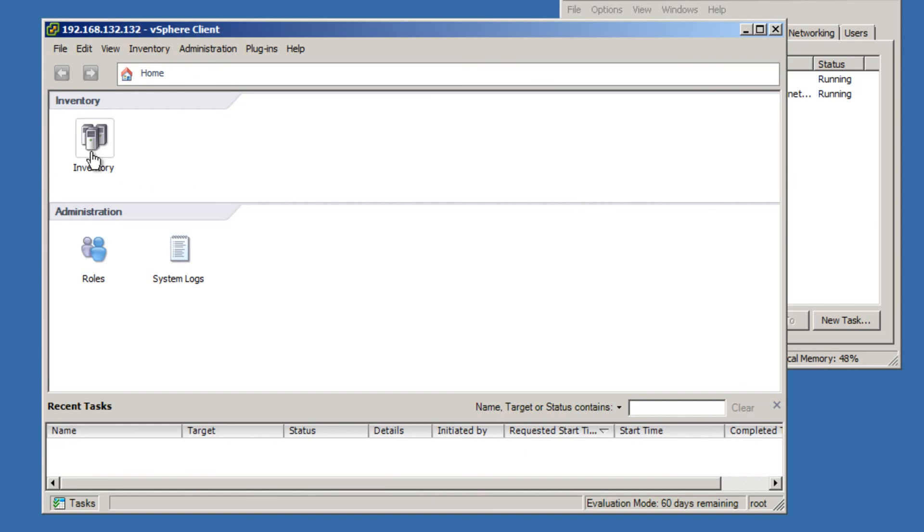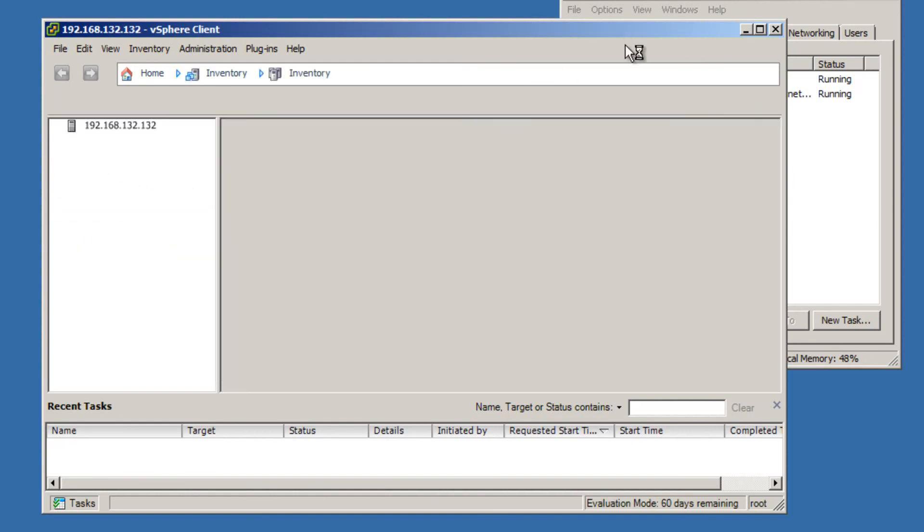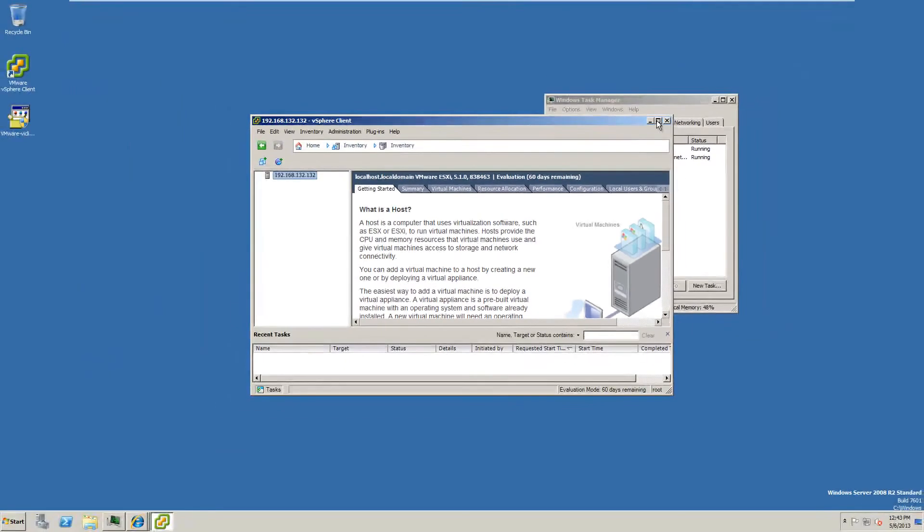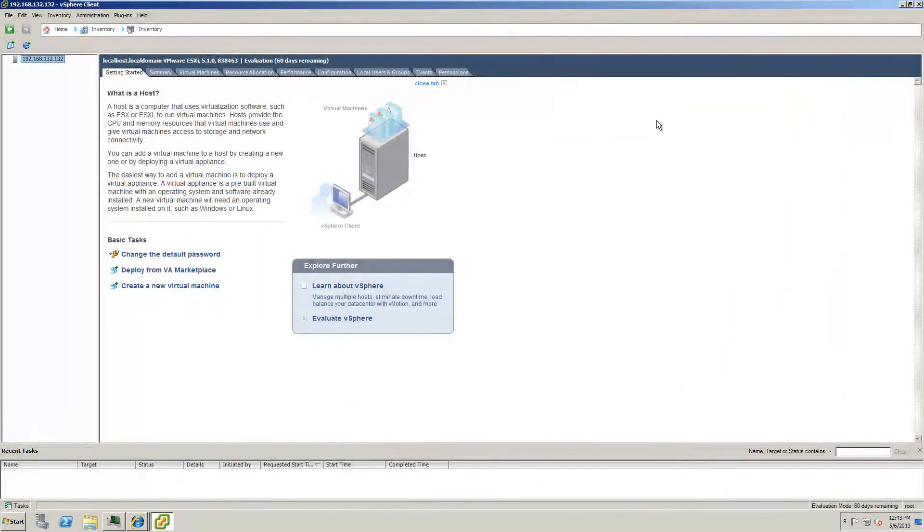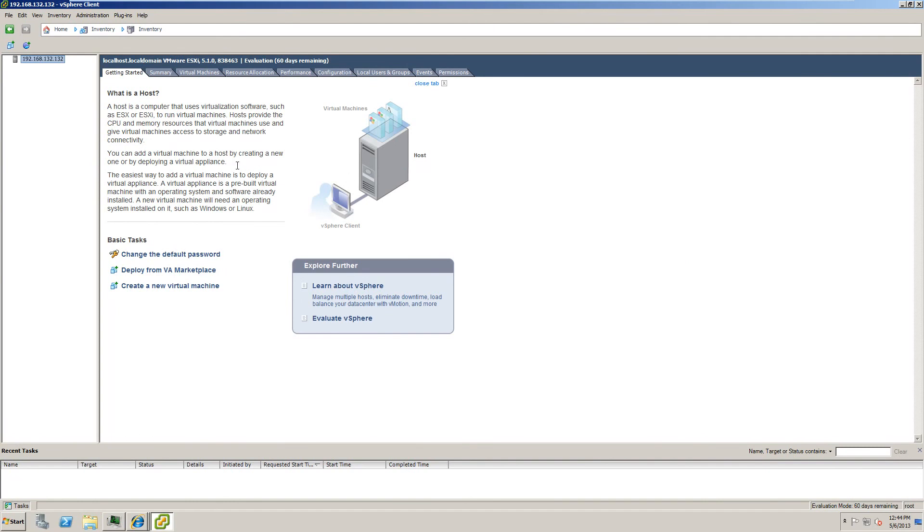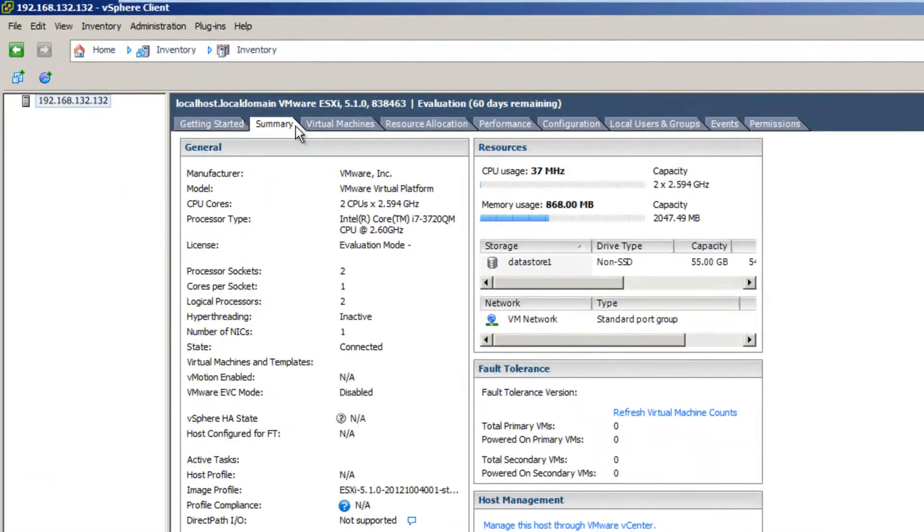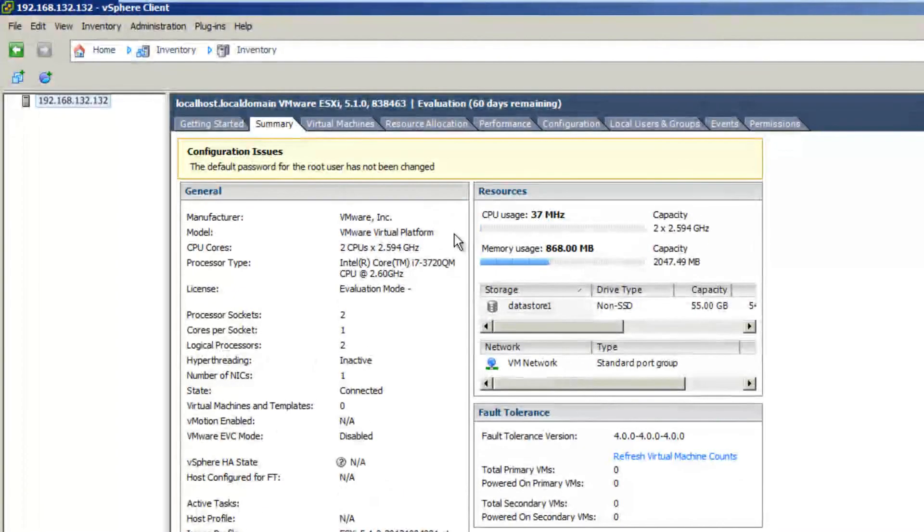So that's it. So this is where we're at. So this probably looks somewhat familiar as it would in the VMware workstation, but now we're using vSphere client. And so this gives you all the information about your machine.